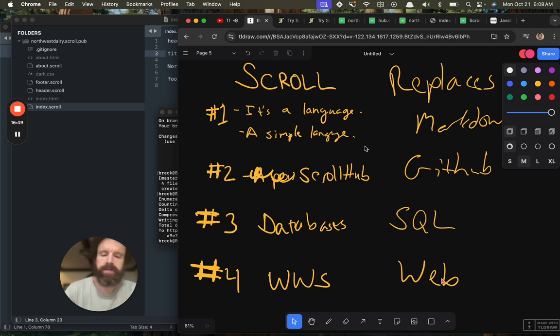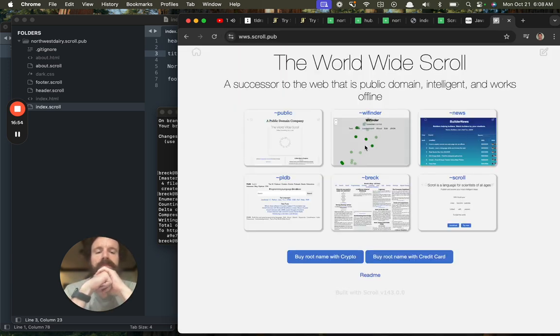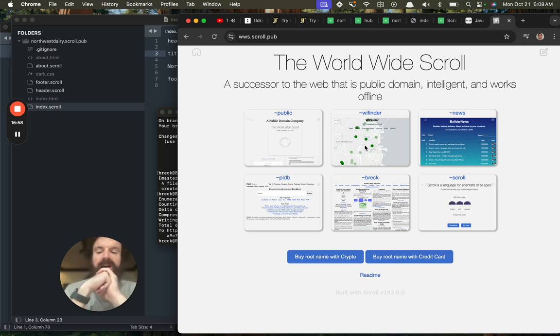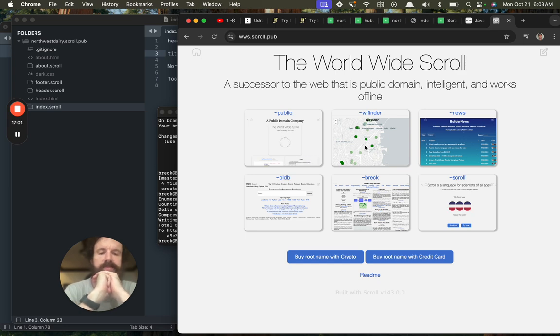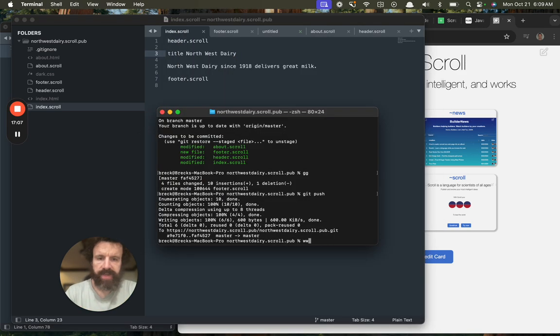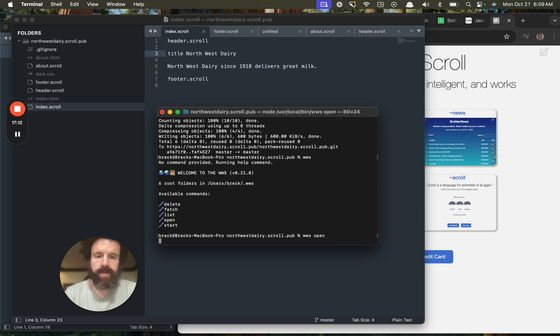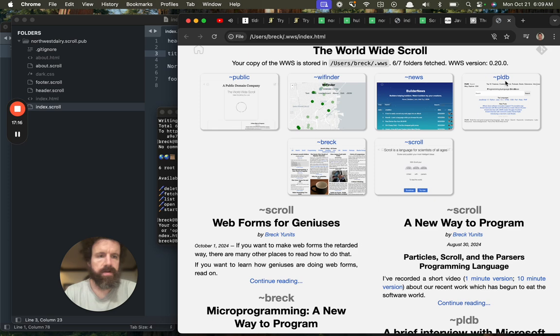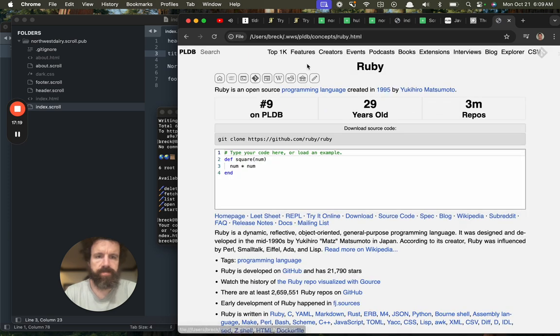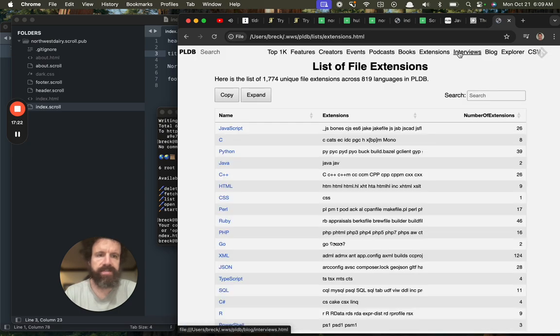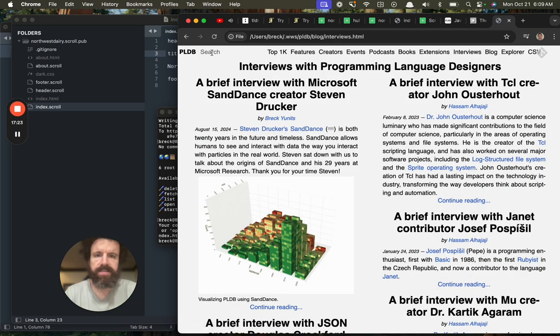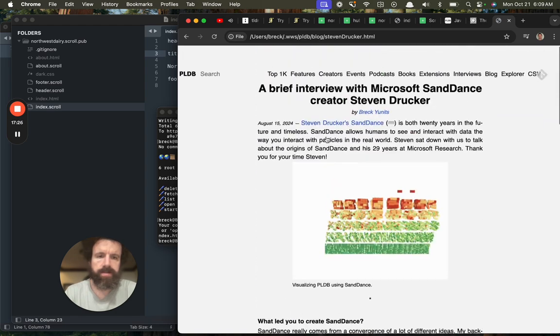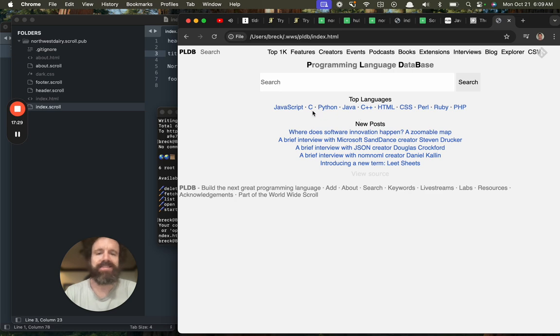Now what is the worldwide scroll? This is a web that is a public domain. It works offline. It has an edit button. It's a web with an edit button. I have this running on my machine. This is pretty beta worldwide scroll. But I can open it. Here's all these sites. This is the PLDB. It's running entirely on my local machine. Look how blazing fast it is because it doesn't need to go to the web at all to download these requests.